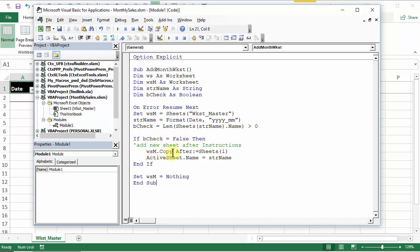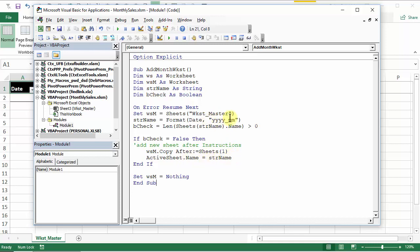If it doesn't, it's going to copy our template, which is WSM, our master sheet, and it's going to put it after the first sheet. And this is another thing that you could change. You could change after to before. So it would go before the first sheet, and the new sheet would always be the first thing in the workbook. That becomes the active sheet when it's inserted. So we're going to change its name right away and give it that name that we created up here with the formatted date. And then at the end, it just sets that variable of the master sheet to nothing just to tidy things up.